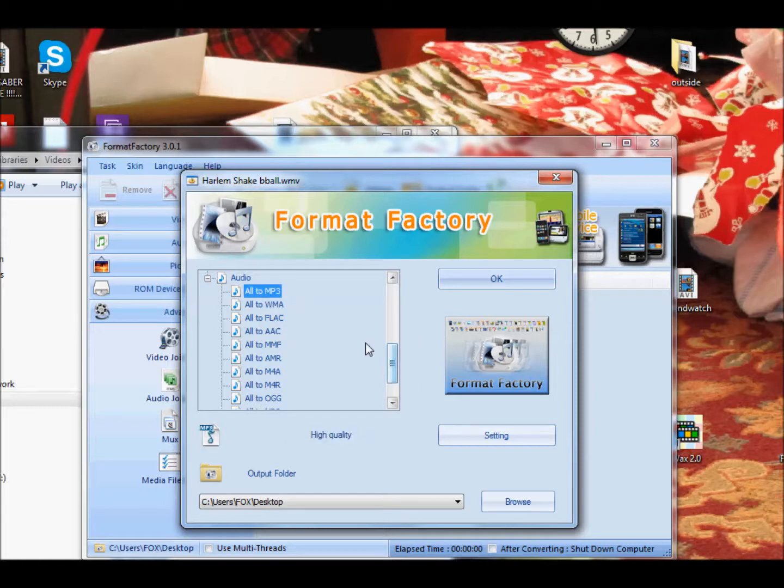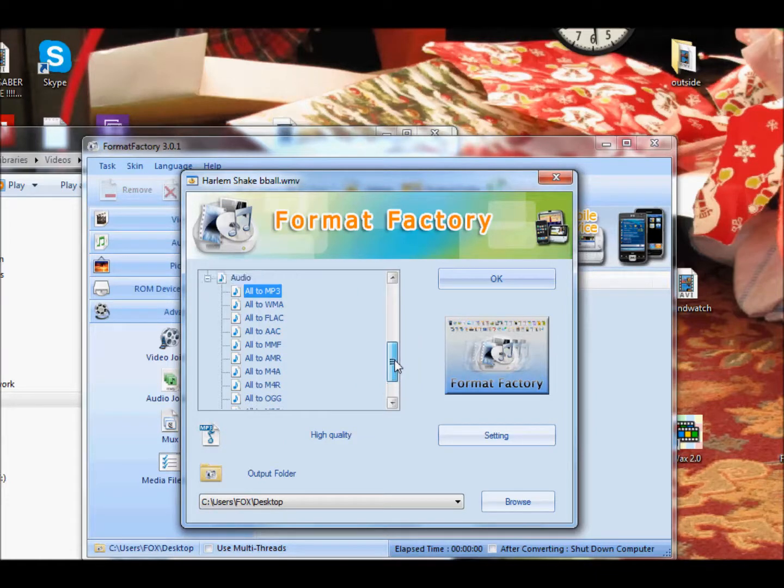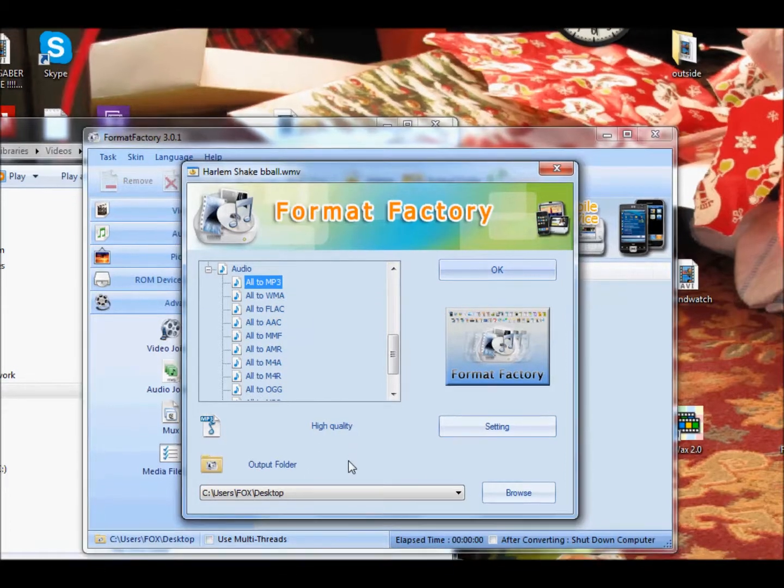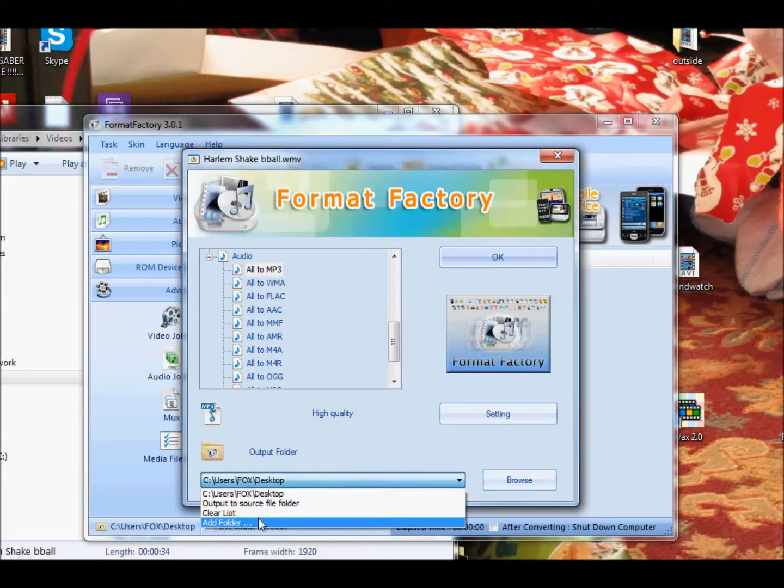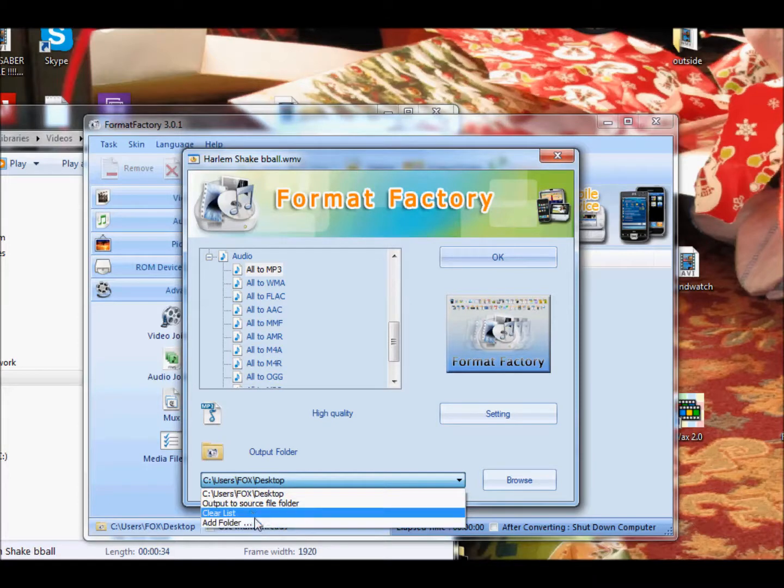So let's direct our attention to the audio thing. So they have pretty much every file you can imagine. So I'm going to just do MP3, because that's the best. And down here,